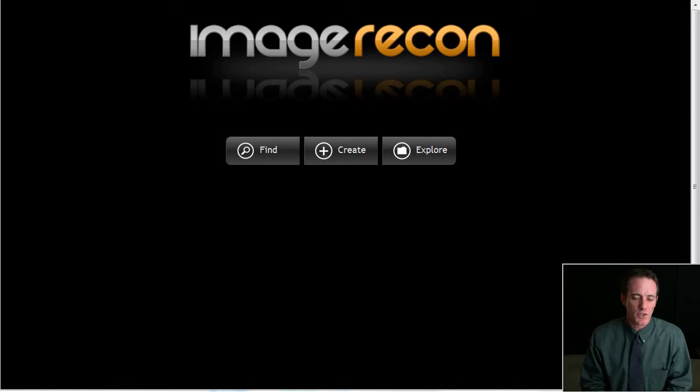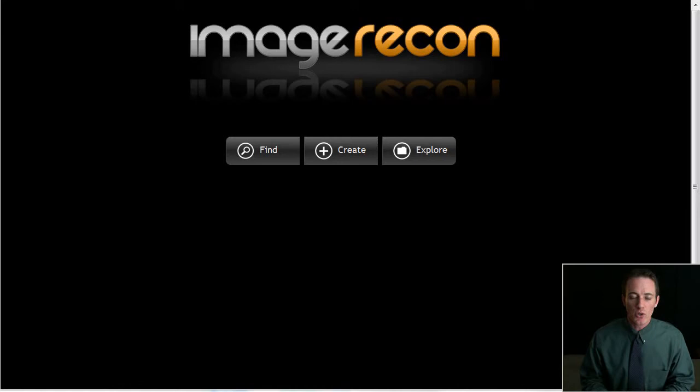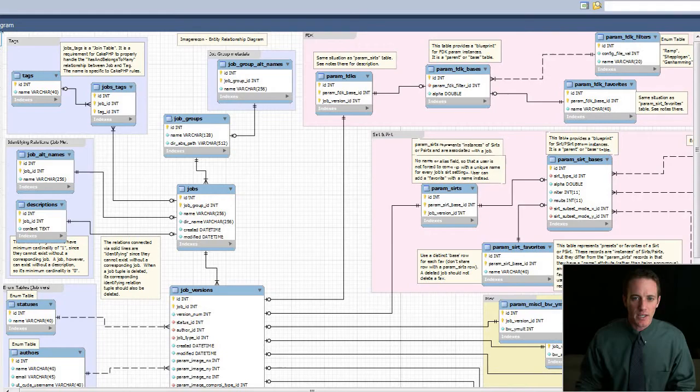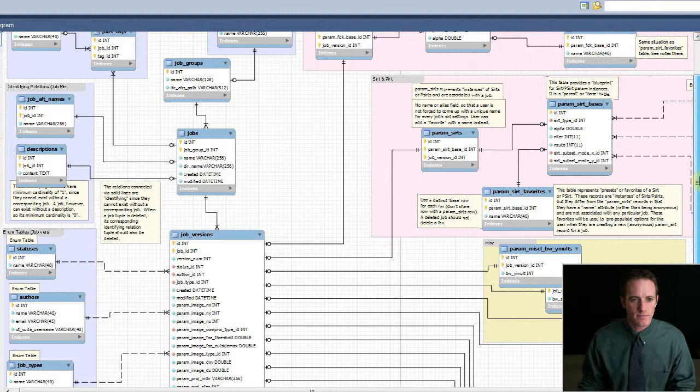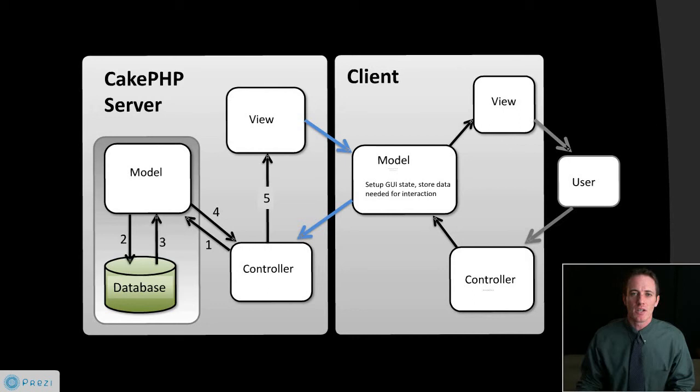The application is called Image Recon. It is a web application that is backed by a database utilizing a model view controller architecture and it was built for the image reconstruction research of Dr. Jens Greger, who's also at the University of Tennessee. I was responsible for building all aspects of the application from scratch, including researching which frameworks and tools to use, designing and building the database, finding and utilizing a model view controller architecture so that I would build an extensible foundation for follow-up developers.